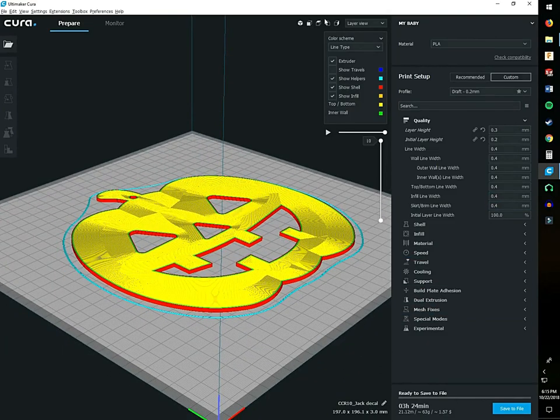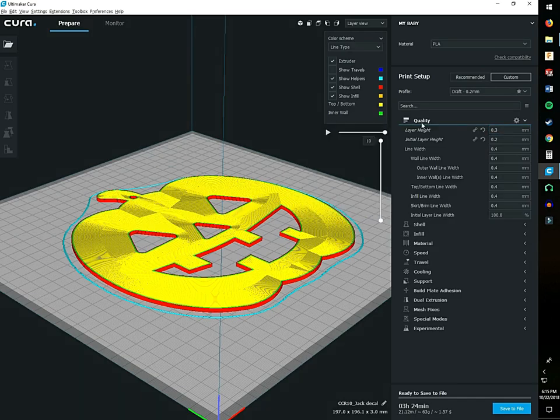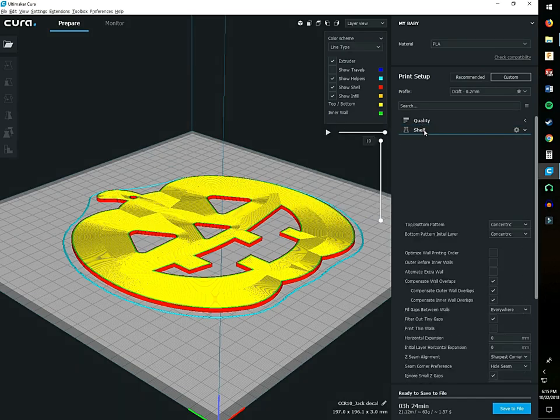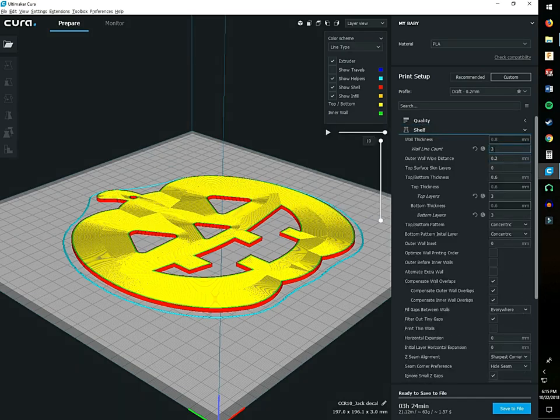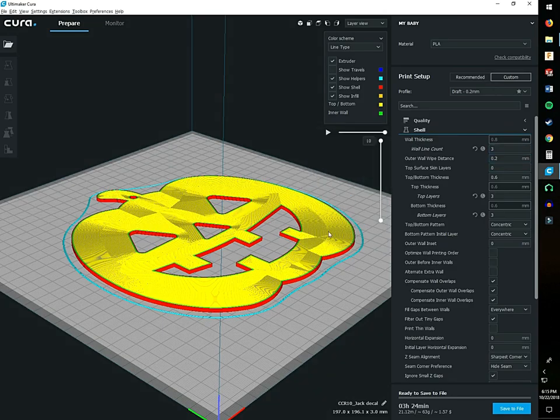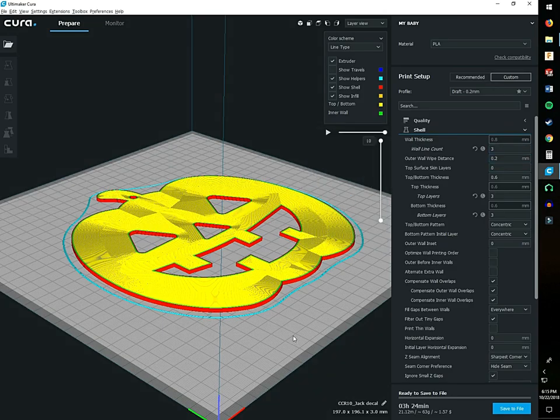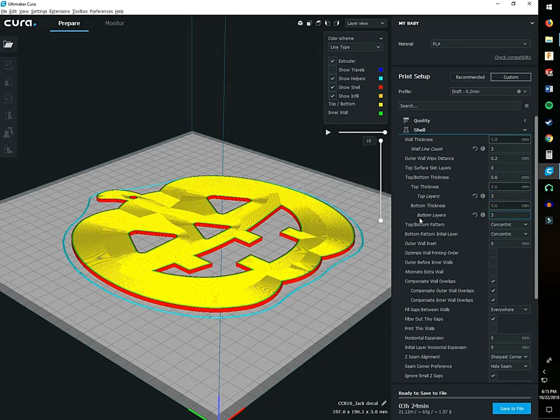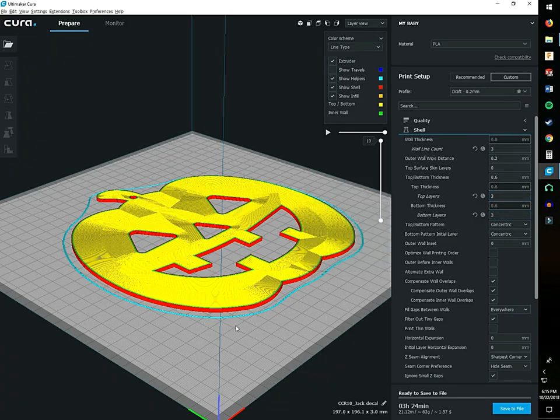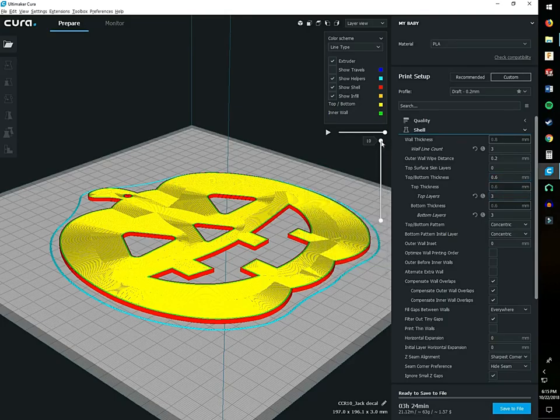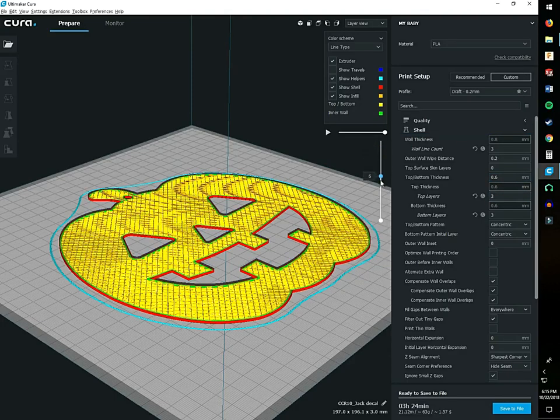0.3 layer height will do fine. Our shells at three for wall line count will give it some strength on the outside so it won't bust the first time it drops or falls. The top and bottom layers putting them at three when you have a little bit of infill will really help keep it at a flatter surface.